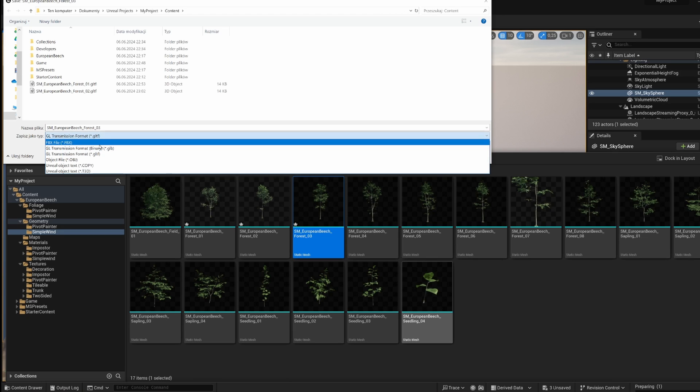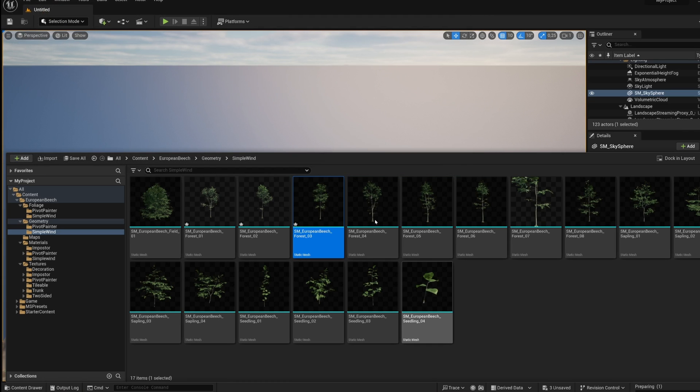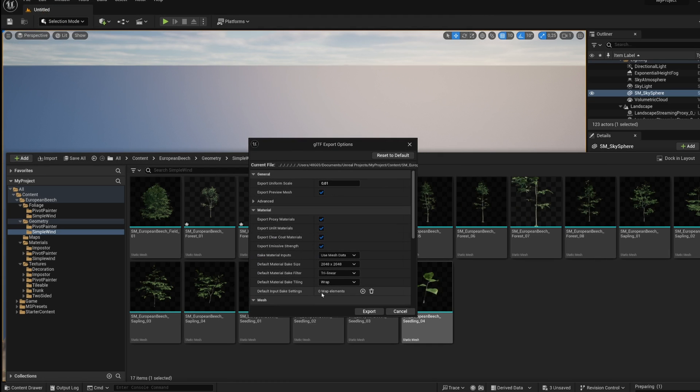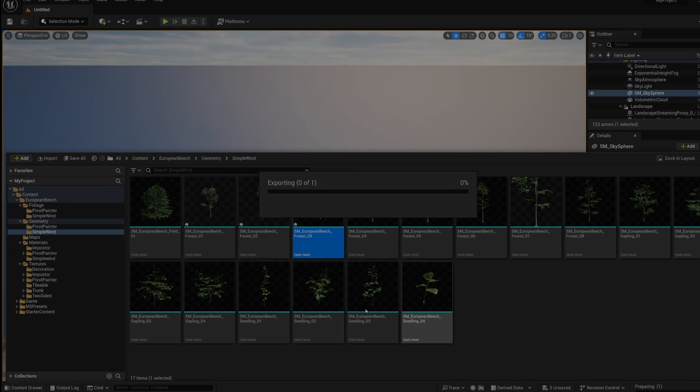However, if you prefer, you can also choose FBX, and then we click on save. In export options we just click on export. Alright, and now we go back to Twinmotion.